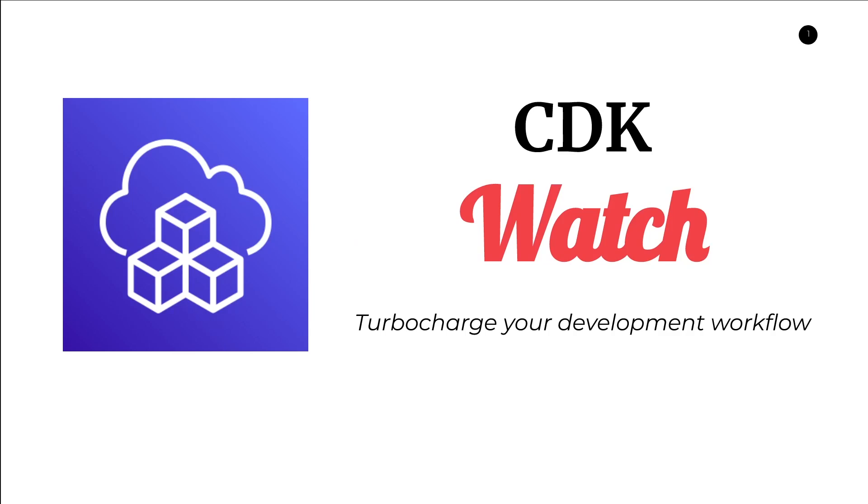Hello everyone, in this video we'll be talking about CDK Watch. For those of you that are already using CDK, CDK Watch is a relatively new and unknown feature that can really speed up your development workflow.